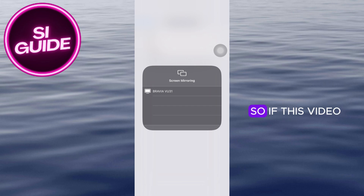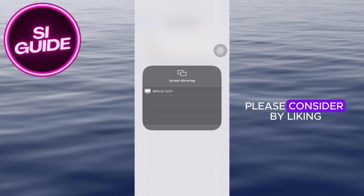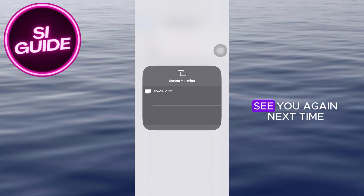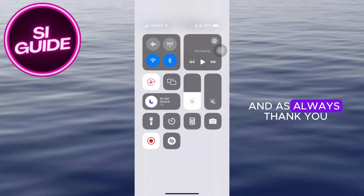If this video has been helpful for you, please consider liking and subscribing. I'll make sure to see you again next time, and as always, thank you.